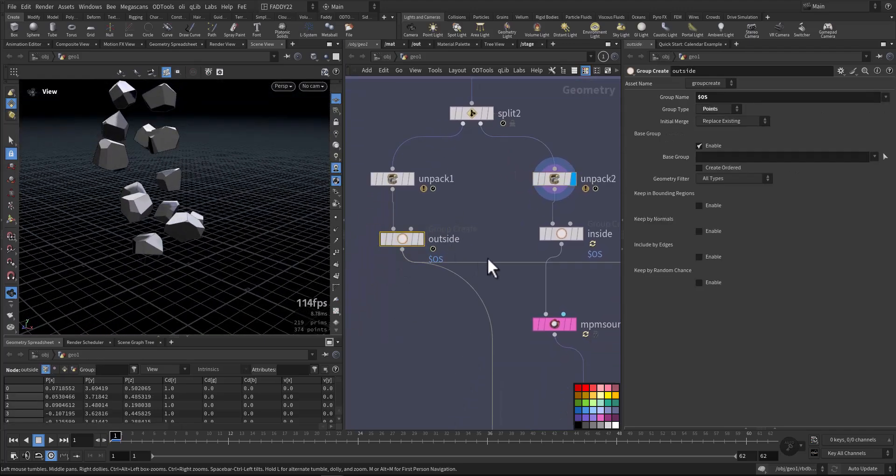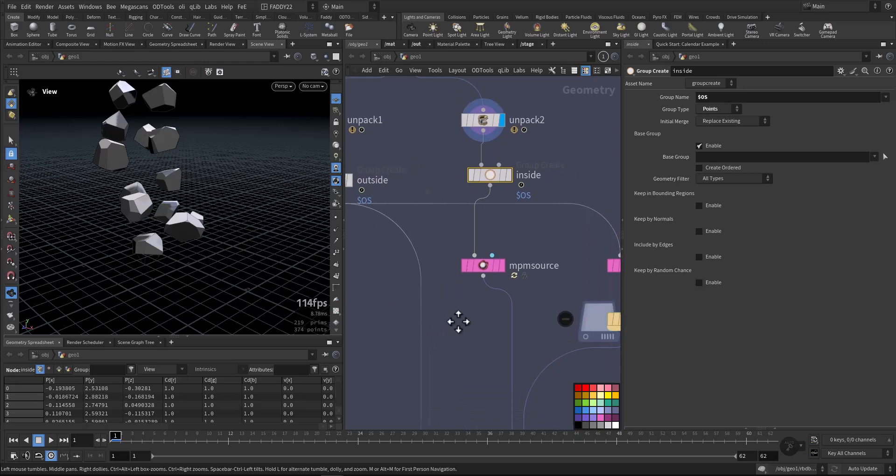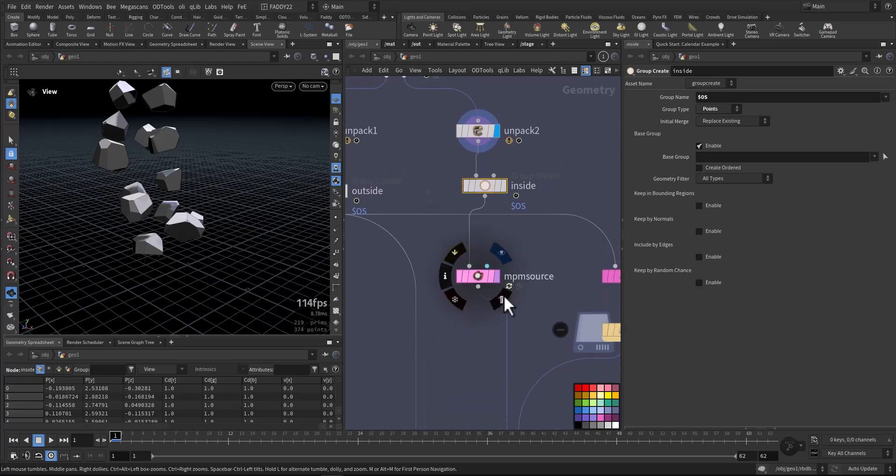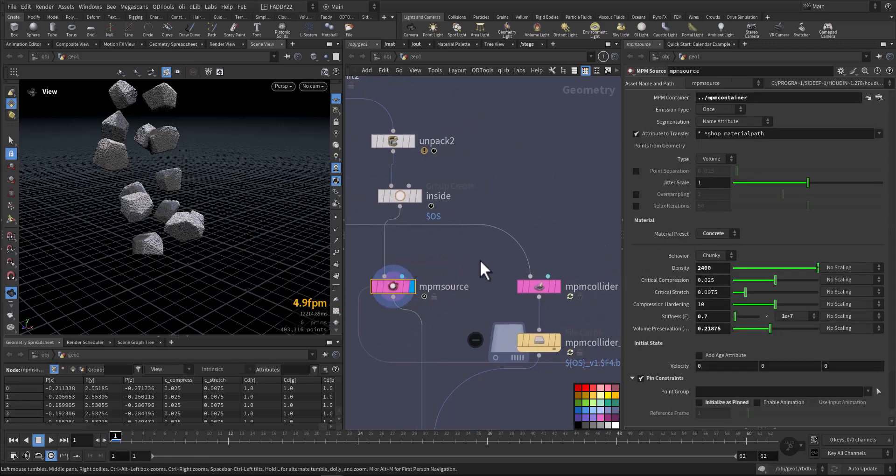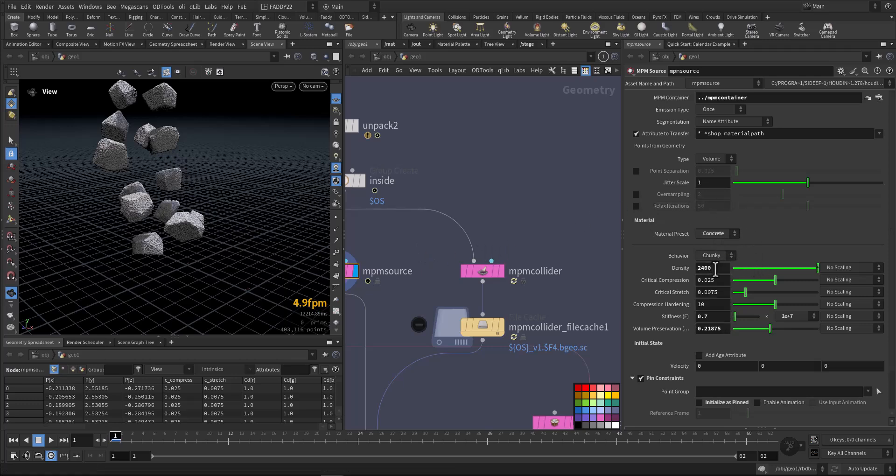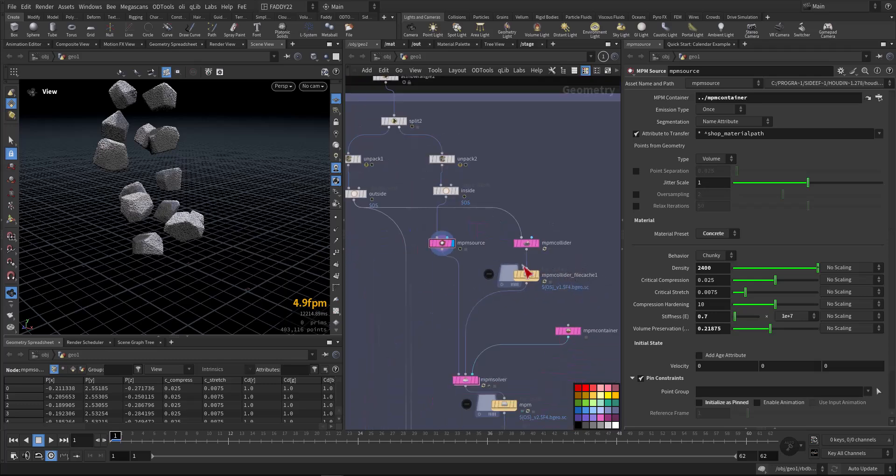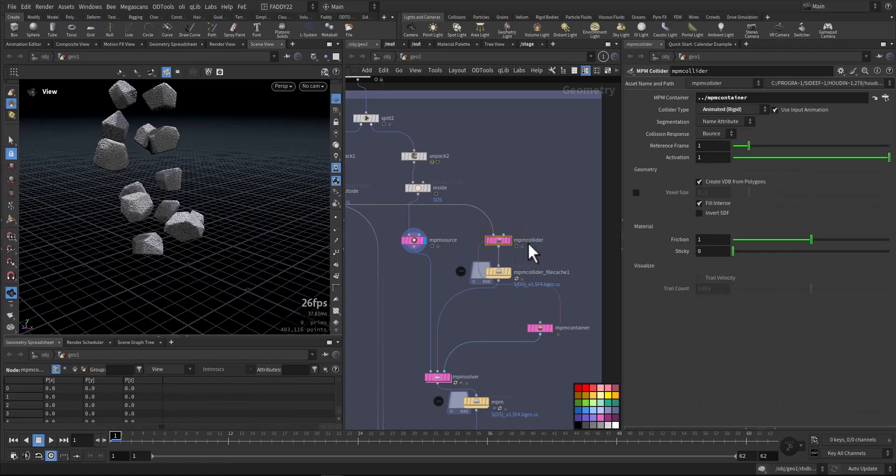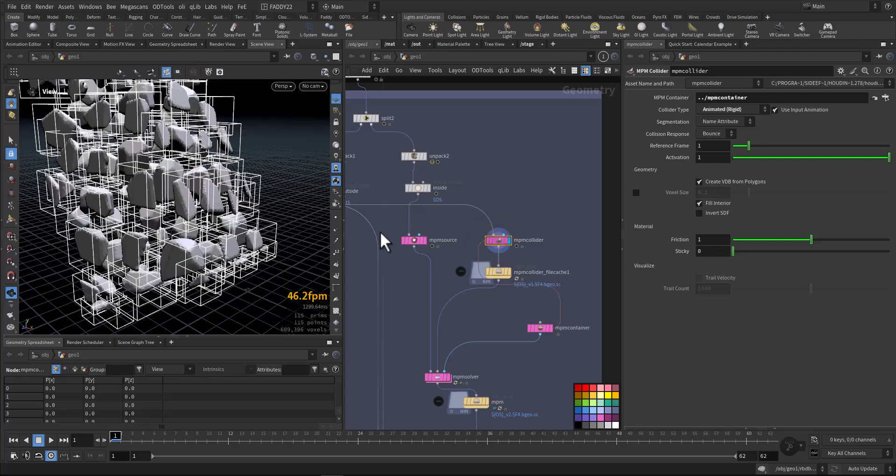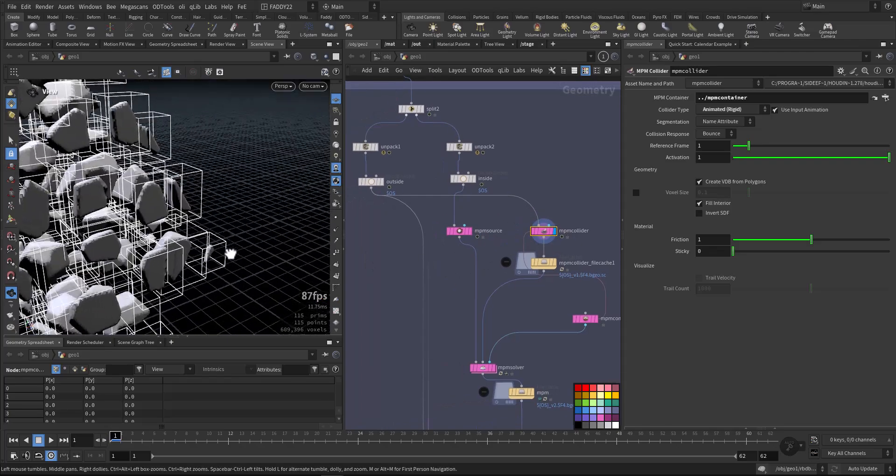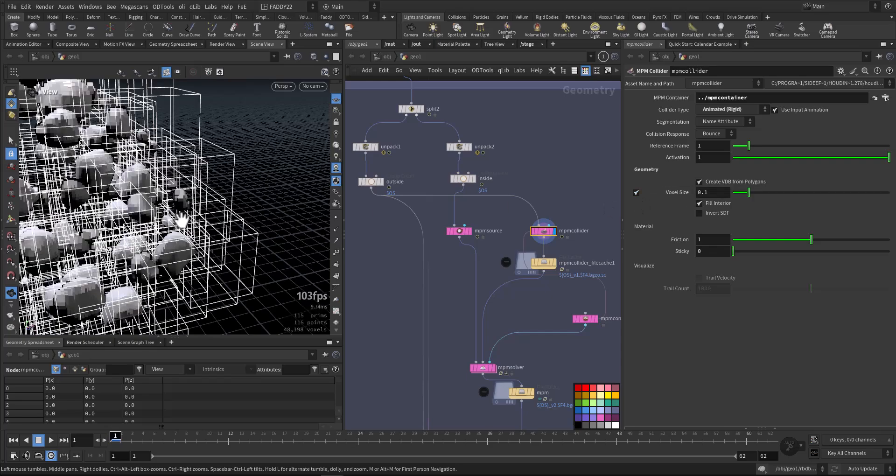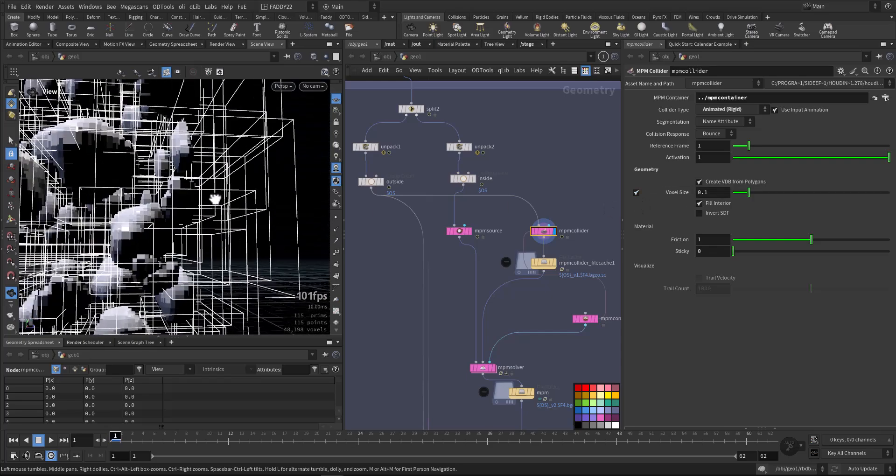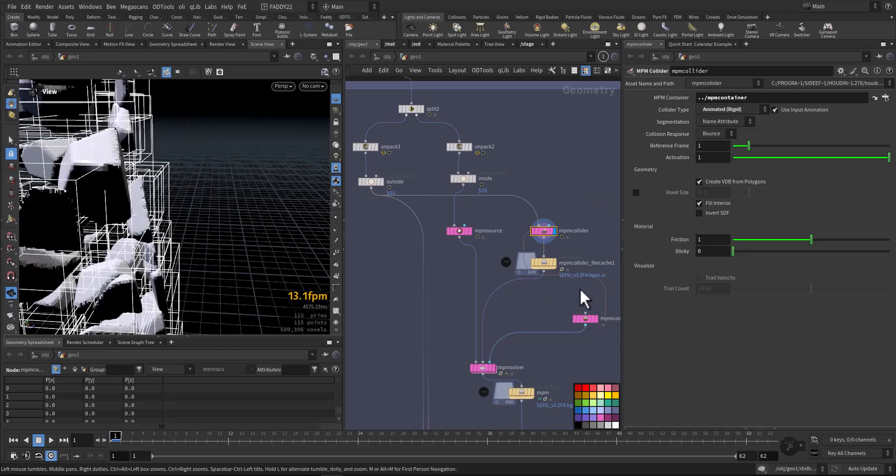Now if we go to the MPM sourcing, I added a source and made it as concrete chunky with high density 2400, and the stiffness I lowered to 1.7 so it doesn't stay rigid. Concrete is the slowest one, concrete and metal are very slow. Then we have a collider which is just a VDB for the outside, and here you can change the voxel size to make it more accurate and add some stickiness to it. Better to cache it also.